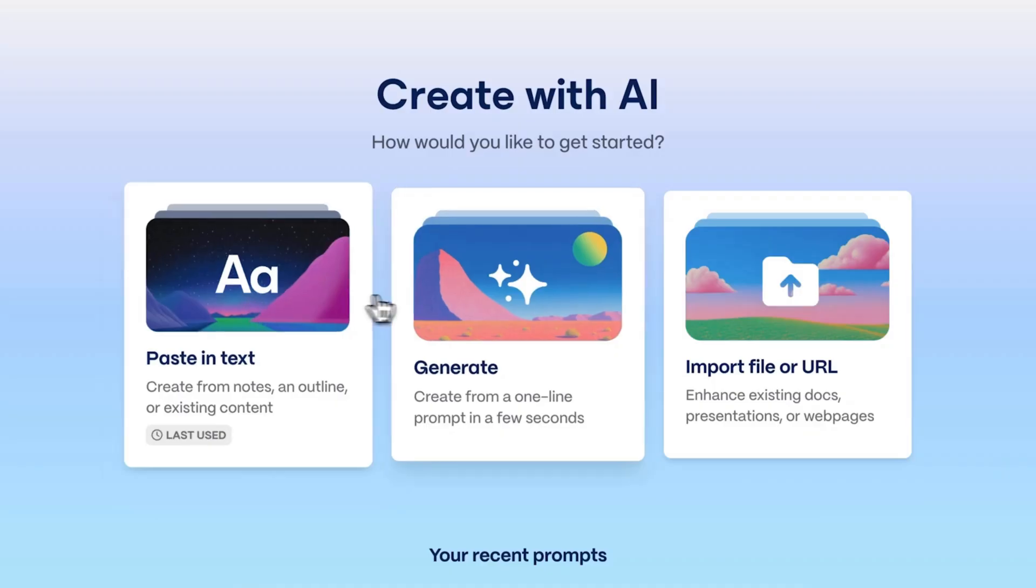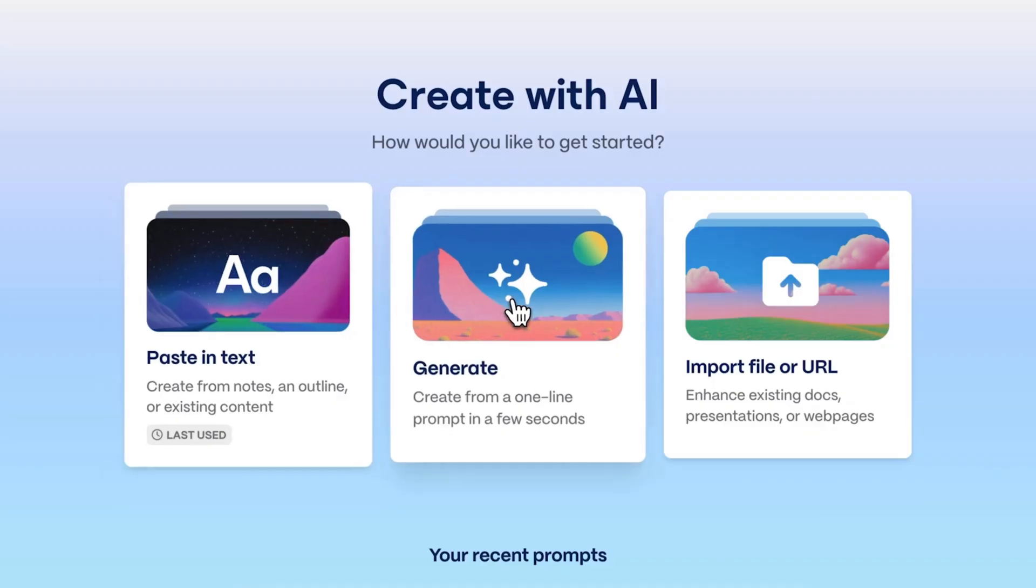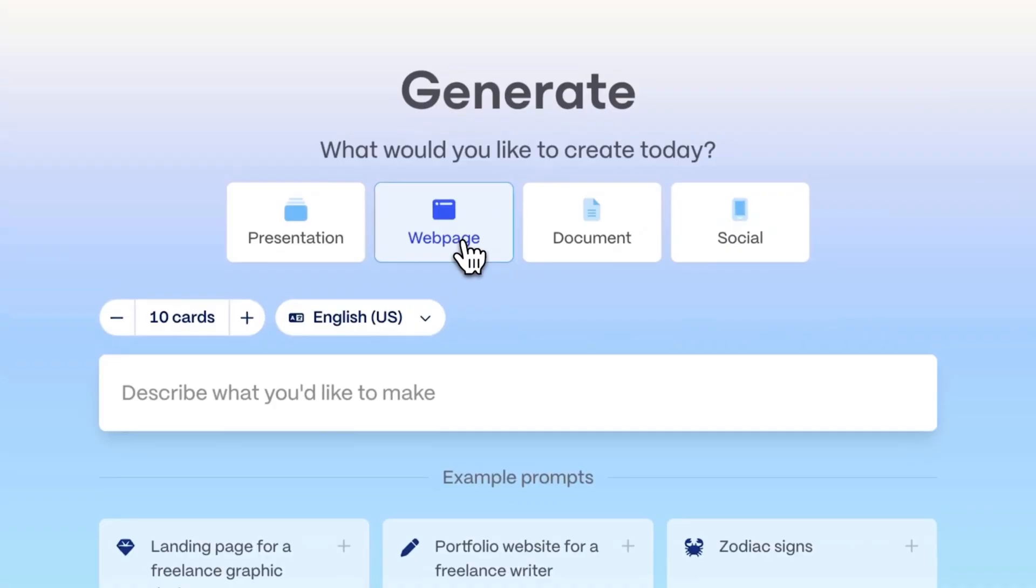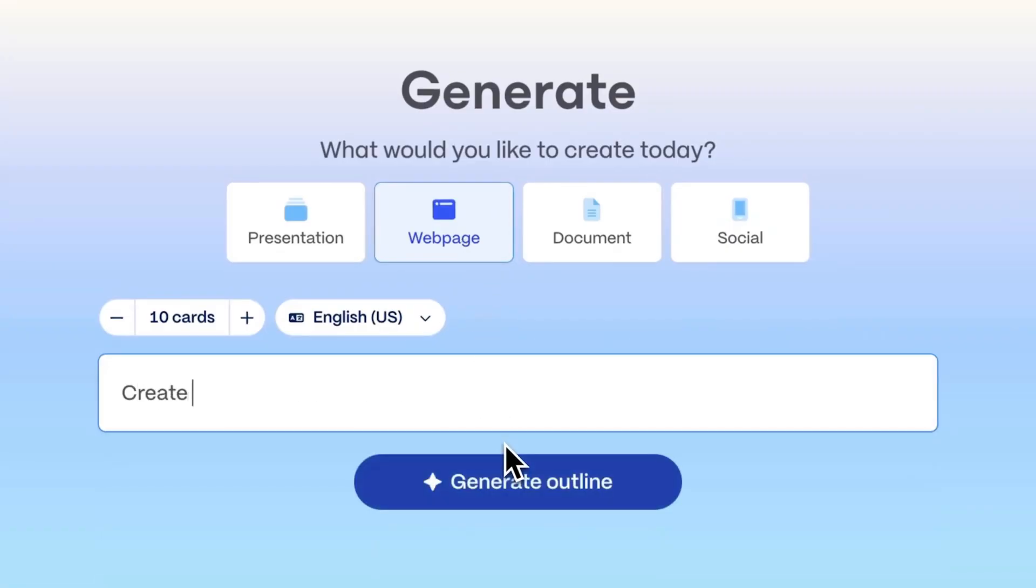Gamma is a rapidly growing technology platform transforming how people create and share ideas through beautiful, interactive presentations.